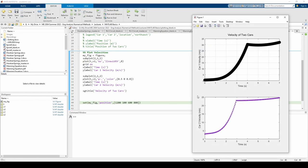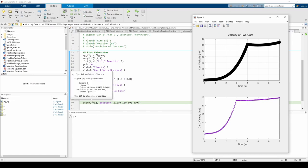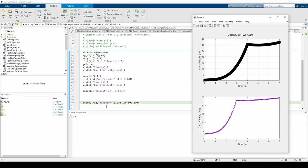The first change we made was assigning the figure statement to a variable called my_fig. That way, the set command knows which figure to change. The set command uses a name-value pair as well. In this case, the name of the property we're changing is the position. The value is this four-entry vector. This vector specifies the position and size of the figure.